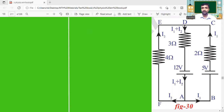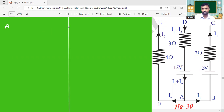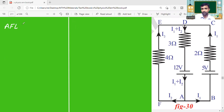Writing the loops — without opposite currents. Suppose I want to start at point A. Moving in a clockwise direction from A to F, then F to E, next E to D, then D to A. So I have reached back to the starting point. This is Loop 1.